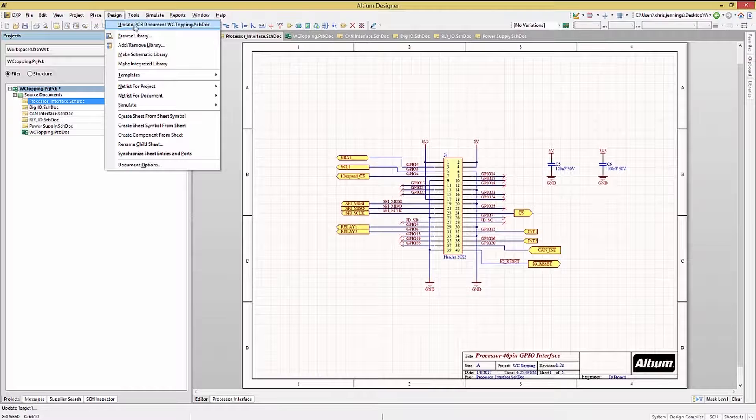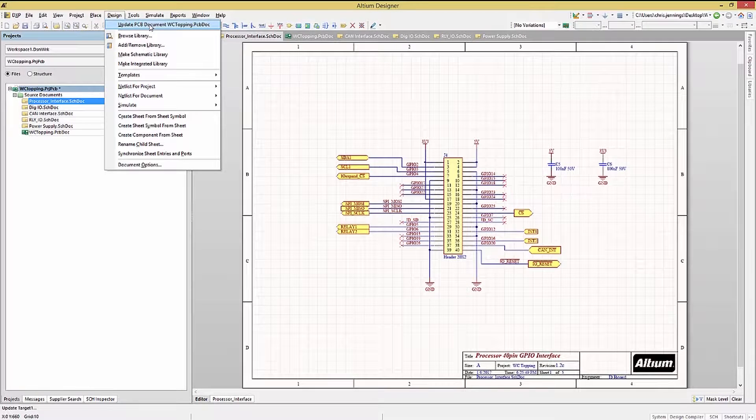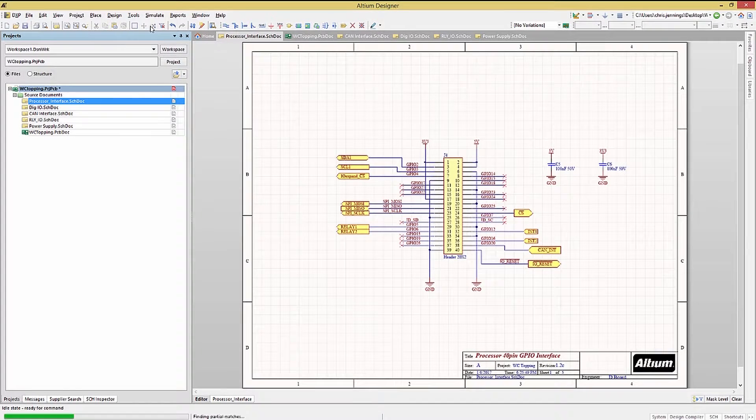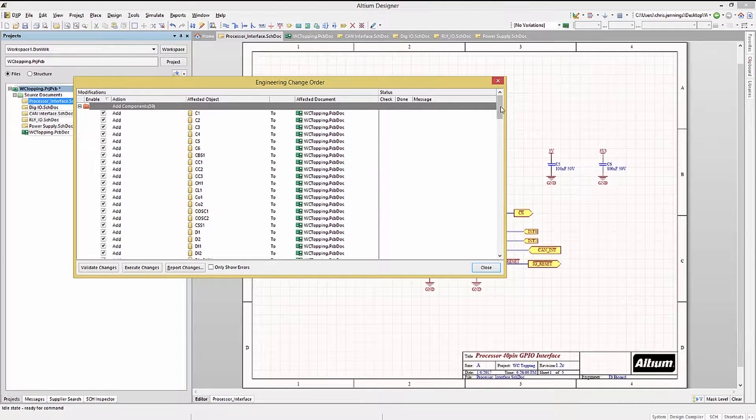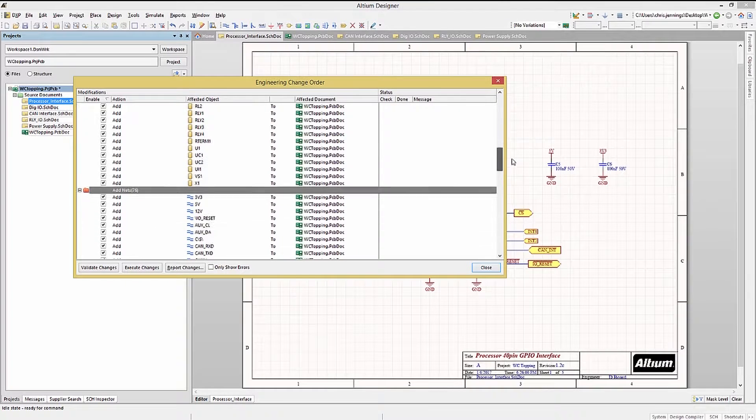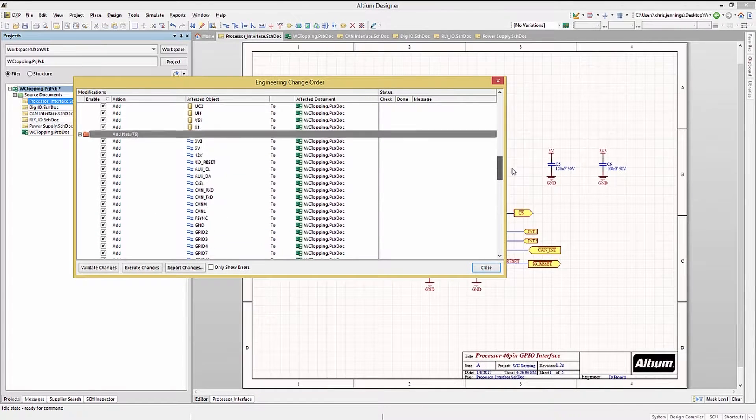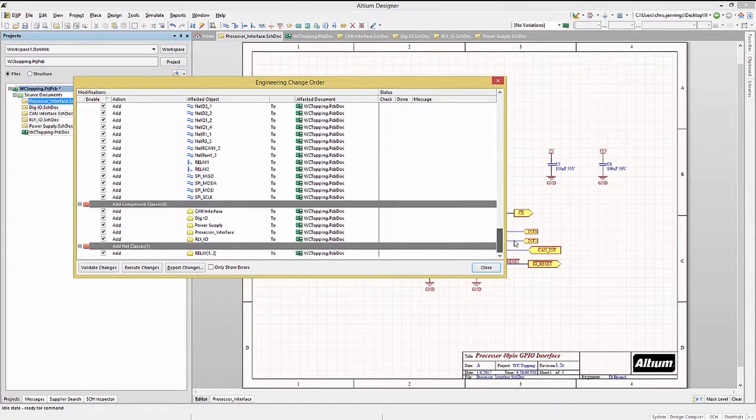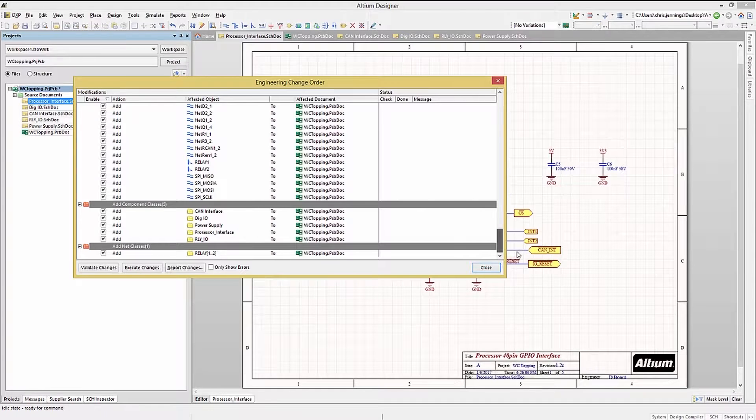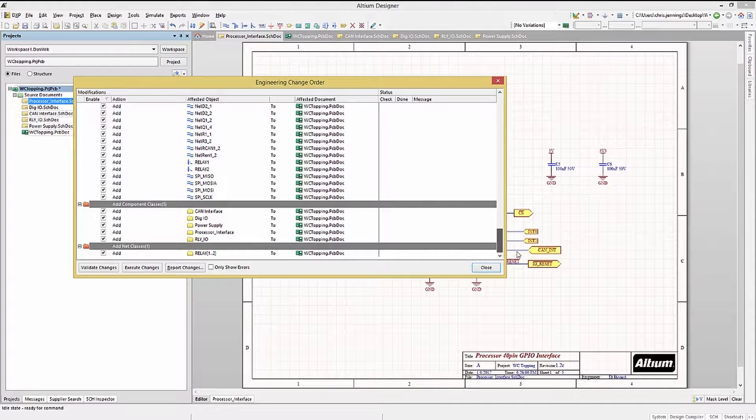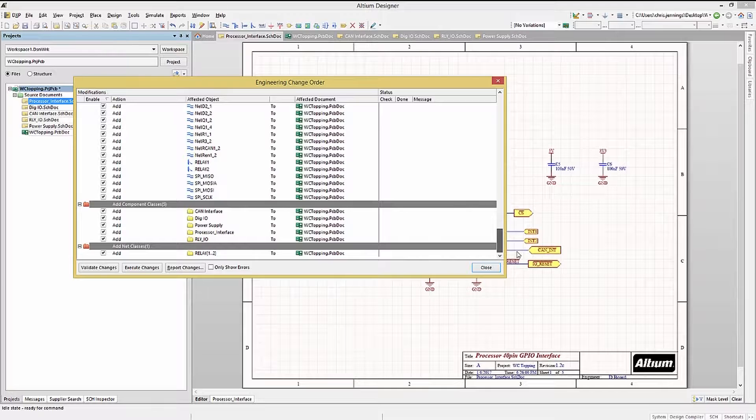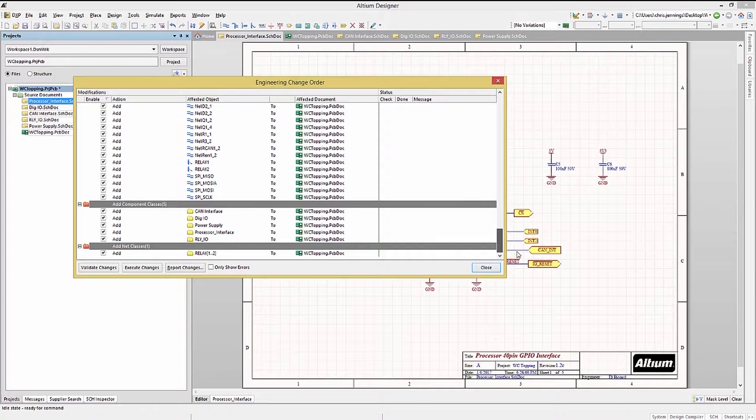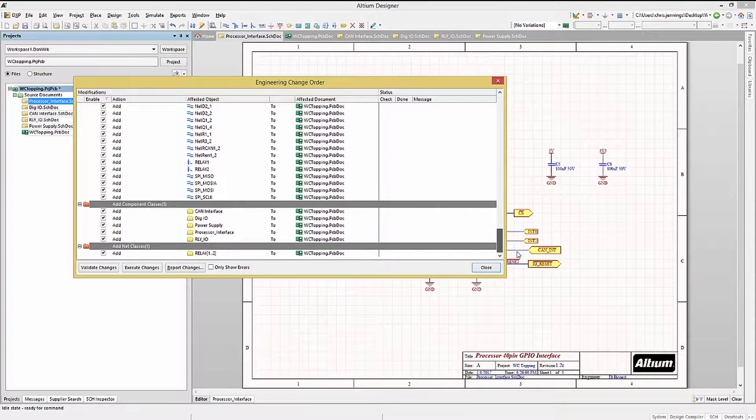To transfer the design, click on the design pull down menu tab, then select update PCB document. This will generate an ECO. If you remember the unified data model discussion from our earlier modules, the compile caused by the update PCB document action will generate the UDM or unified data model from the schematics and then compare it to the PCB.